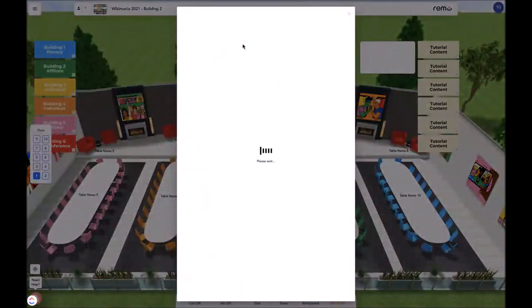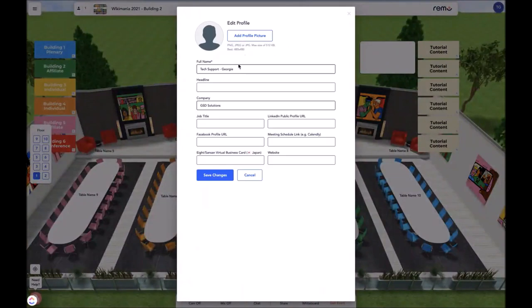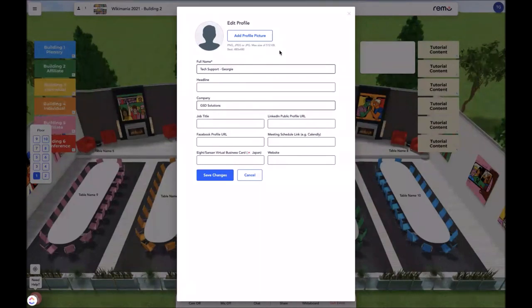Select edit profile, and you can complete your virtual business card with as much or as little information as you like. Additionally, you can upload a photo of maximum 512 kilobytes. After completing these changes, you may select save changes.